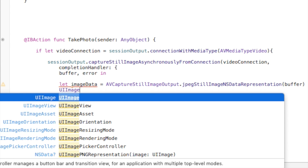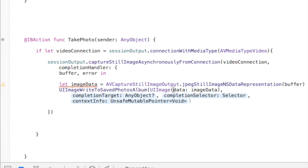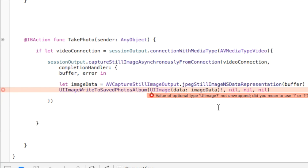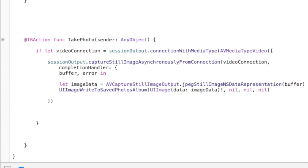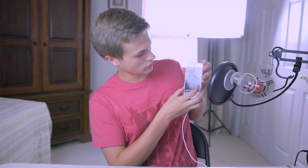Now save the image to the photo album: `UIImageWriteToSavedPhotosAlbum(UIImage(data: imageData!)!, nil, nil, nil)`. Build and run. When you tap 'Take Photo', it will prompt 'Camera View would like to access your photos' — tap OK. Take a photo and you'll see the shutter animation. Go to your photos app and the photos will be there. Note: photos taken this way are not square — they're the full camera aspect ratio, not the square view you see on screen.